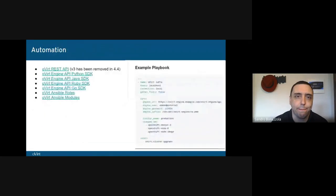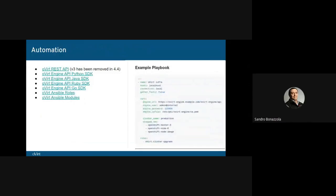Since we just mentioned the removal of API version 3, I want to remind you that oVirt can be automated by leveraging Ansible roles and modules, or by using one of the existing SDKs for your preferred language.